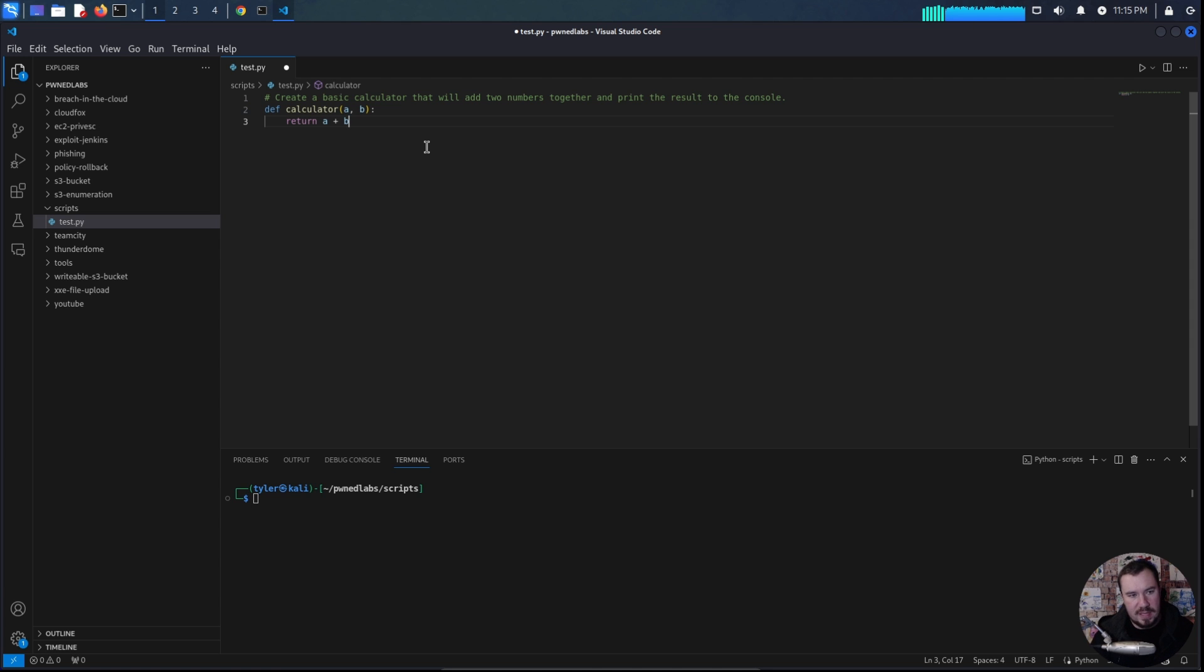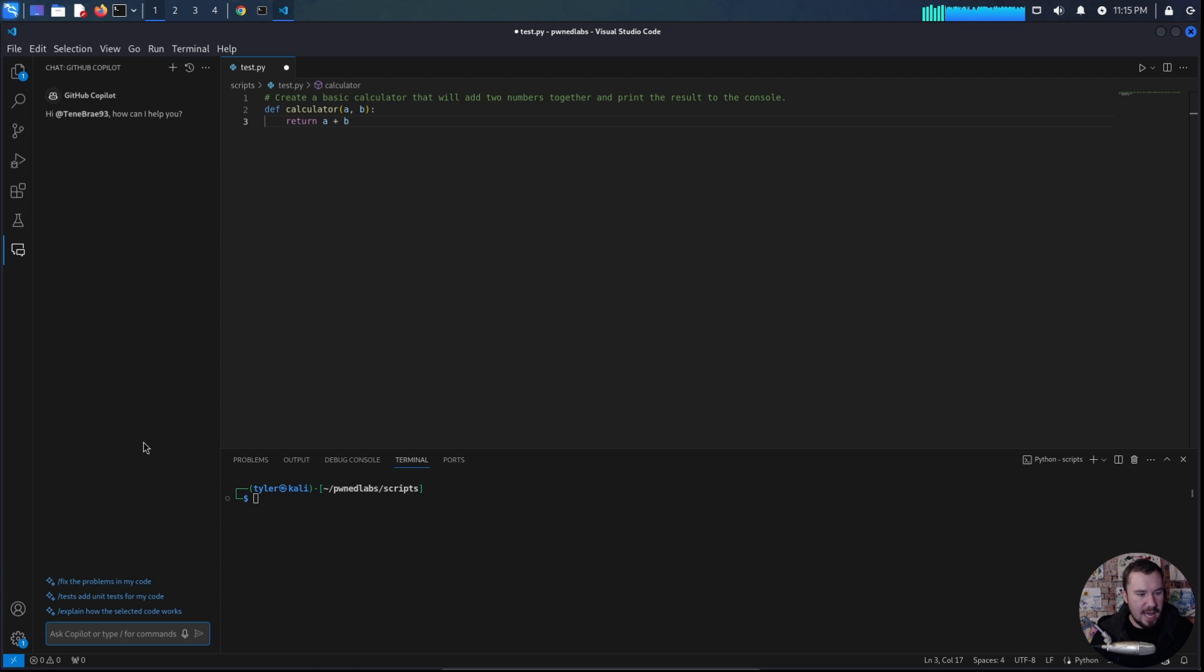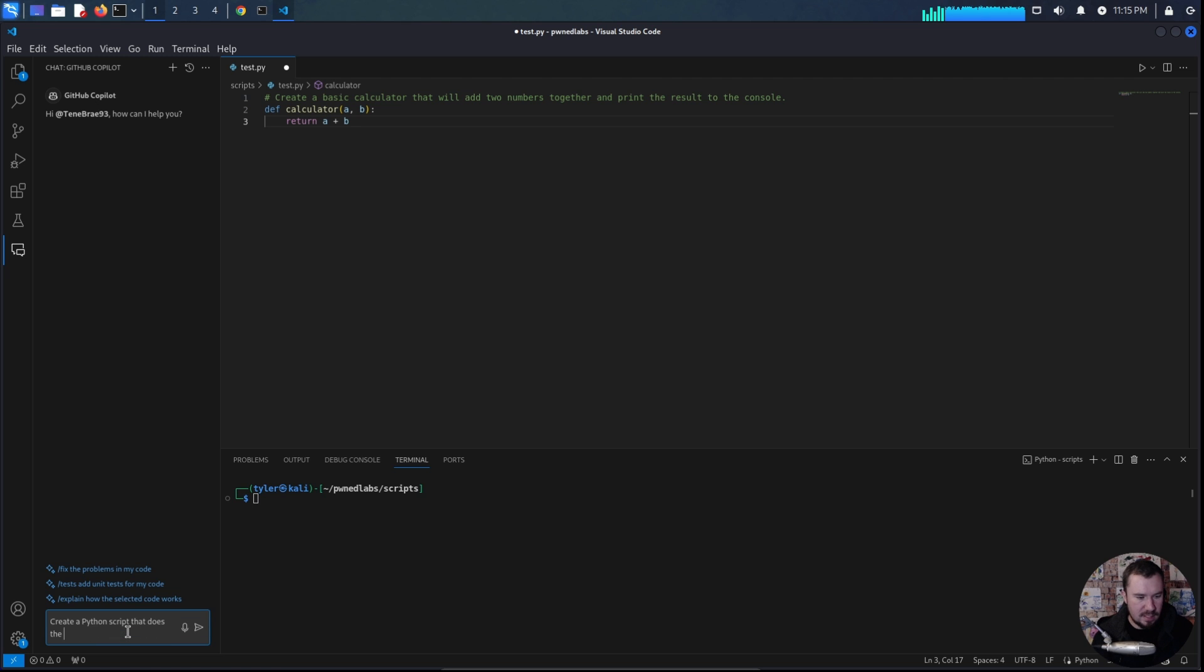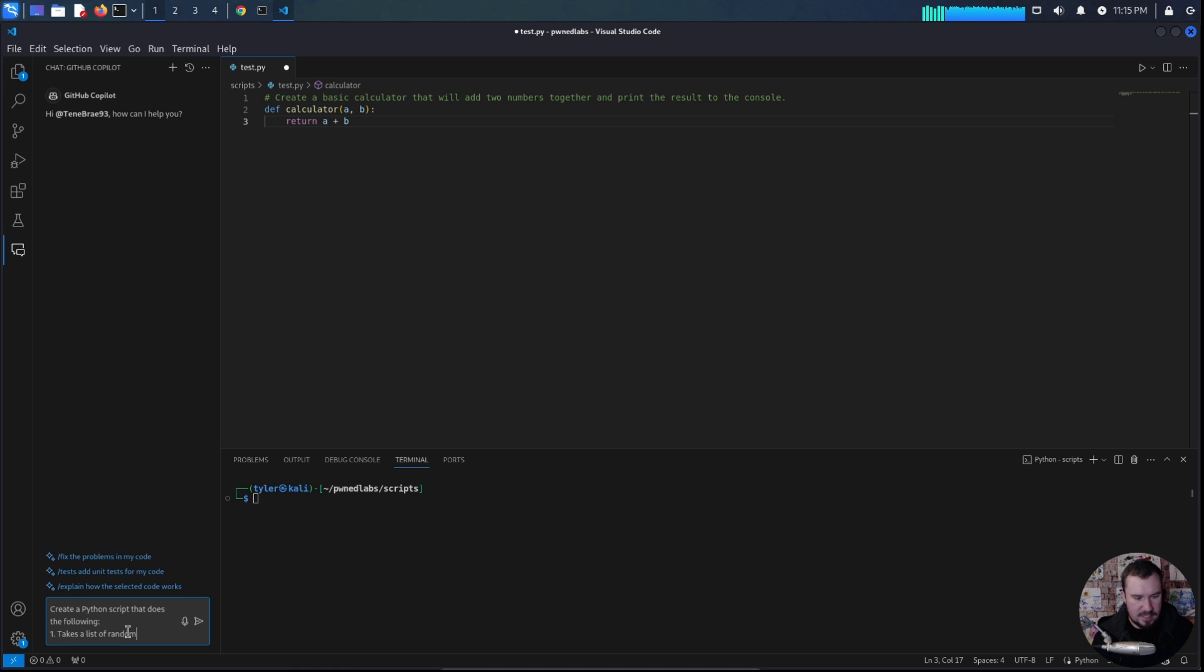And it's a lot more helpful than just pasting the code to chat GPT and trying to work out all the issues. The other cool thing that we can do with this is if we pull up our chat here, our GitHub Copilot chat, we can say this, create a Python script that does the following. Takes a list of, we'll just say random usernames,